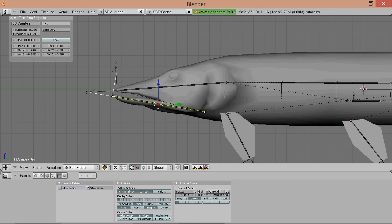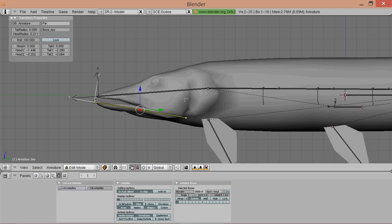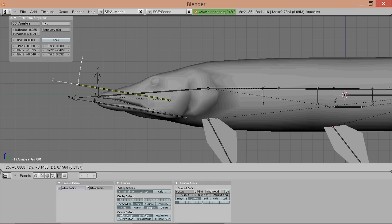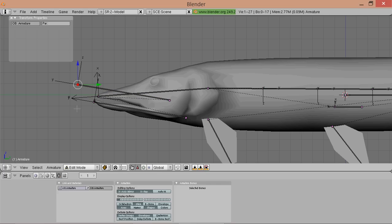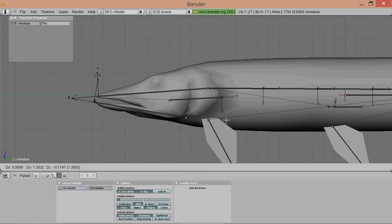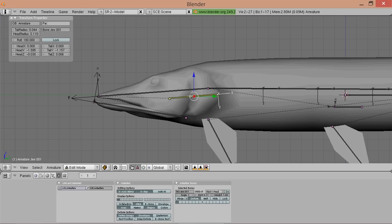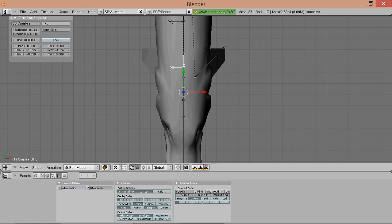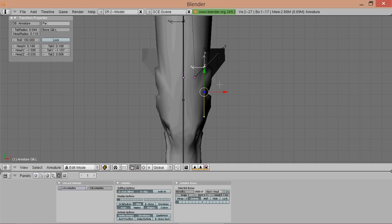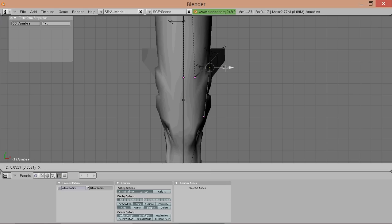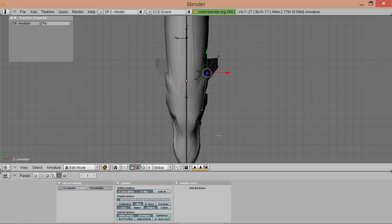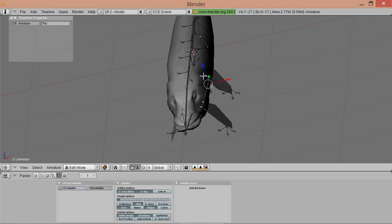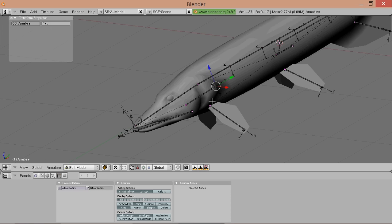And now we could use a node that controls the gills, so it looks like it's breathing. So we duplicate the jaw and move it here. And then we name it gill left. And now move it outwards on the X axis so it fits nicely.